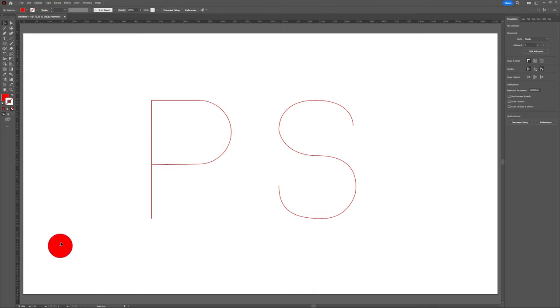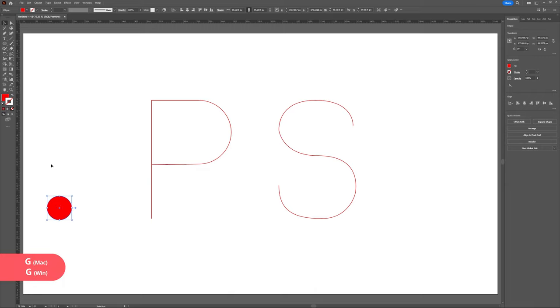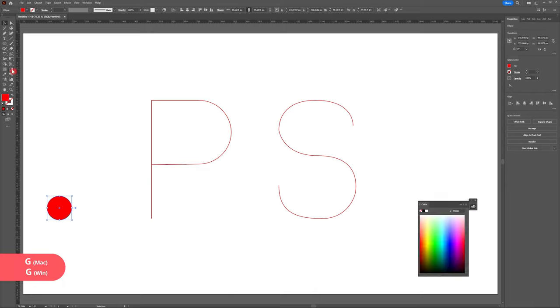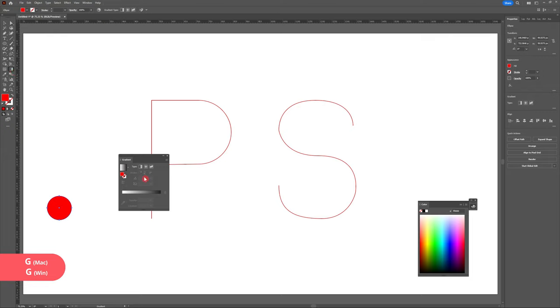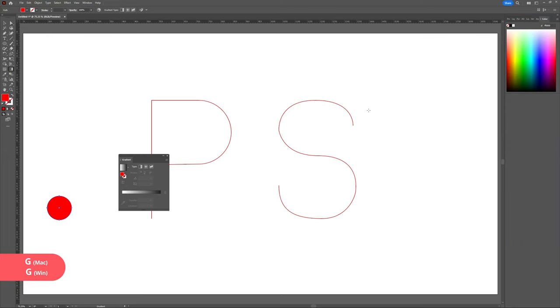Now that I'm happy with my circle, I'm going to select it and I'm going to head to the gradient tool. You can do this by clicking the gradient tool on the toolbar or hitting G on your keyboard. Now that I have my gradient panel open, I'm going to hit the drop down menu and I'm going to use black and white.